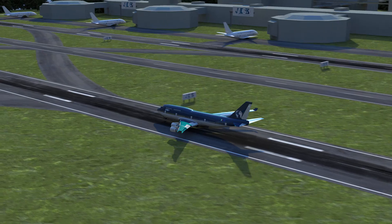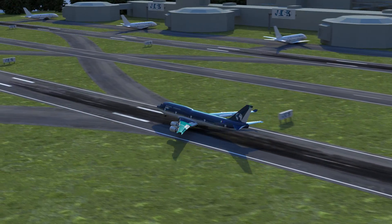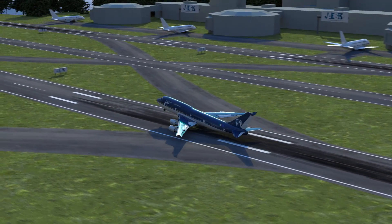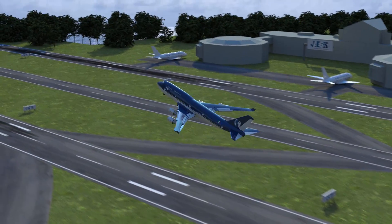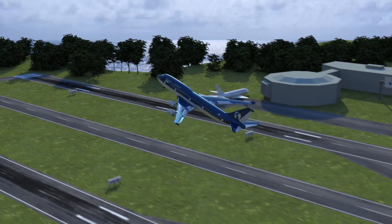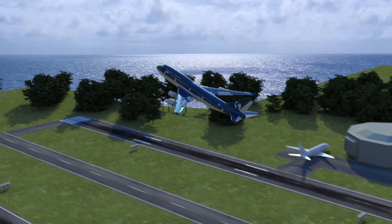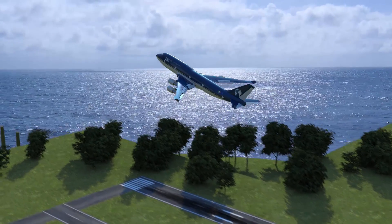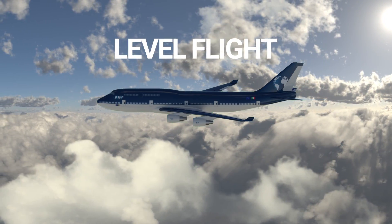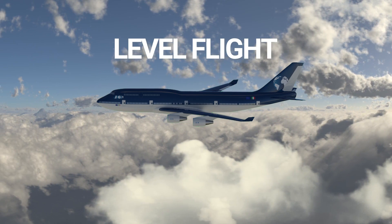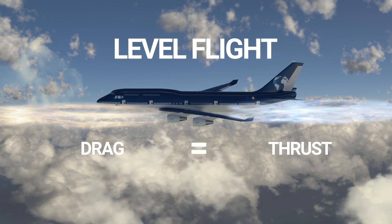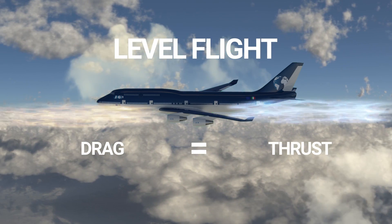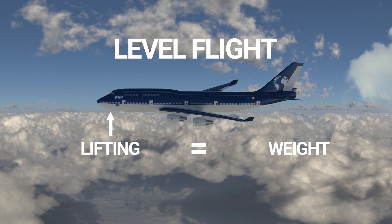After the takeoff phase comes the climb phase of the plane. As long as the thrust of the engine is higher than the drag, the airplane's speed will continue to increase. And as much as the lift is greater than the weight, the aircraft will continue to climb. When the airplane reaches level flight, the pilots will not make any acceleration or change in altitude. During level flight, the thrust should be exactly equal to the drag and the lift force should be equal to the weight of the aircraft.